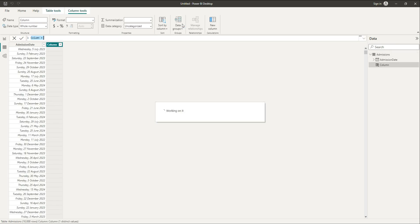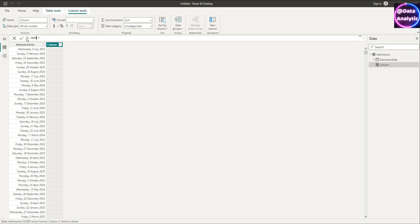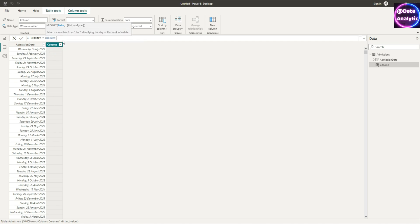Now we're going to create a new column and I want to call this column weekday. There's another command in the DAX which is also called weekday, so I'm going to use that weekday command.